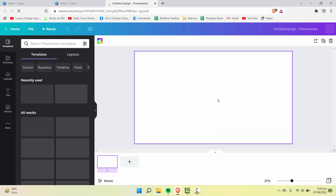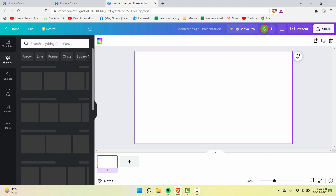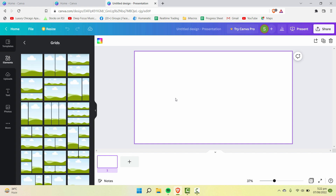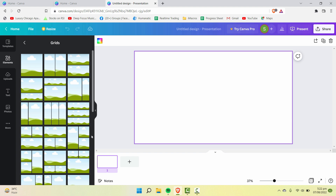First, let's select a template — insert a presentation kind of template. To insert the grid or divide the page into two sides, go into Elements and then search for grids. You have these different layouts right here — you can divide it into two vertically, horizontally, or in three sides. These are the different configurations available. For example, if you want to divide your layout into two, this is the ideal layout for that.